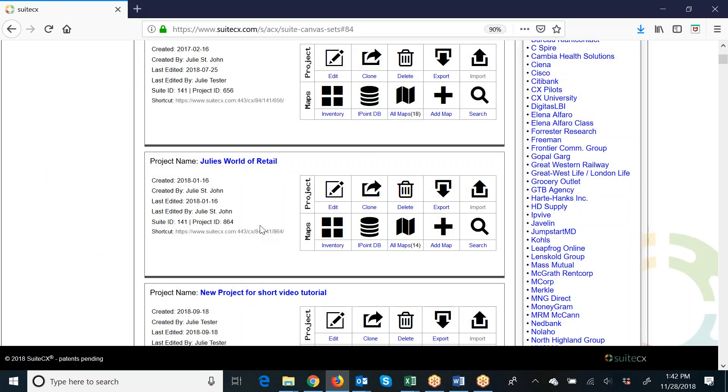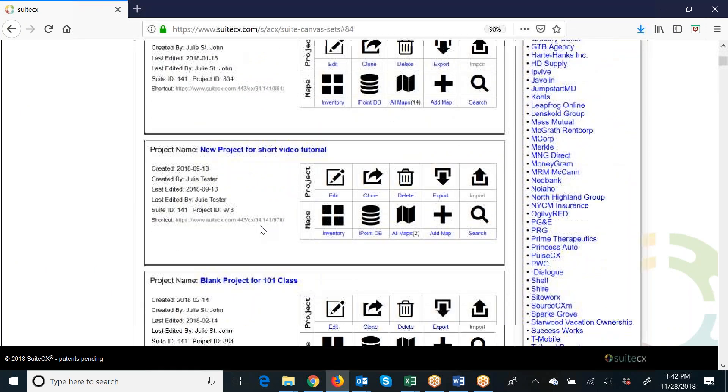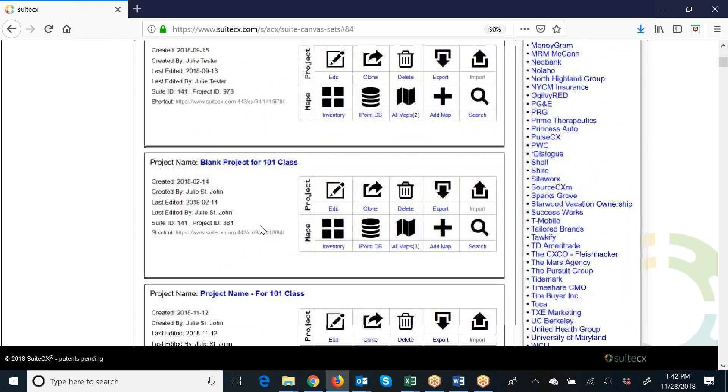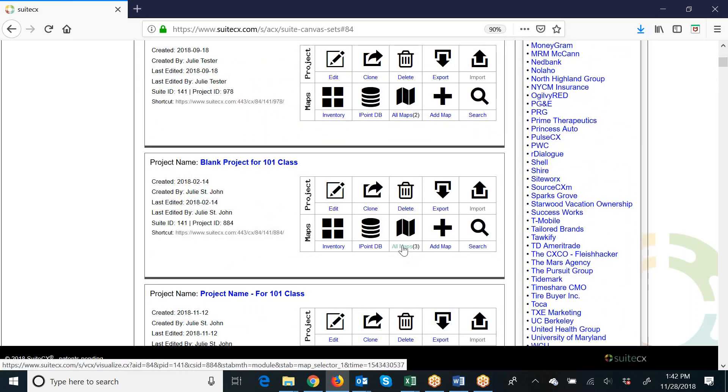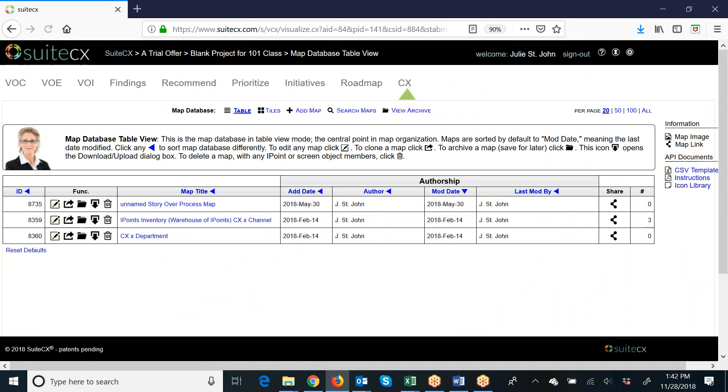Now I'm going to add this map into a totally different project altogether. So let's go to a different project. I'll click into my Map Database, and you can see I only have a few maps here. This is basically a new project.